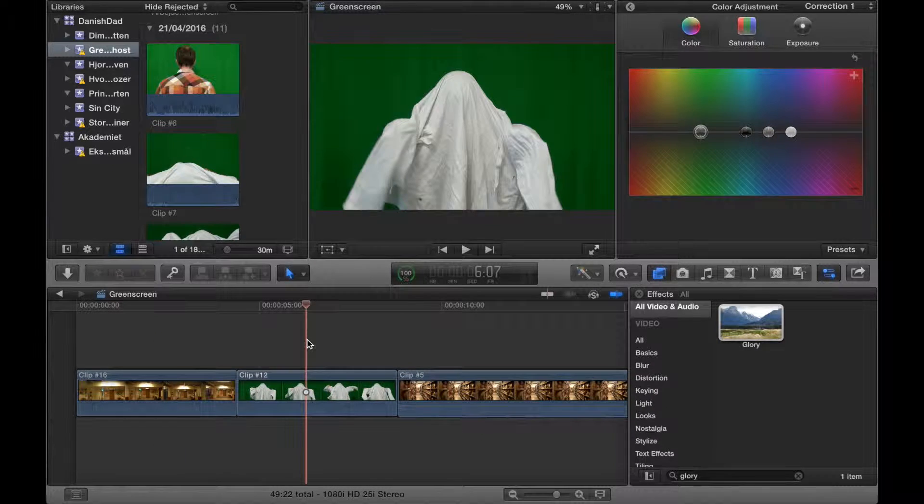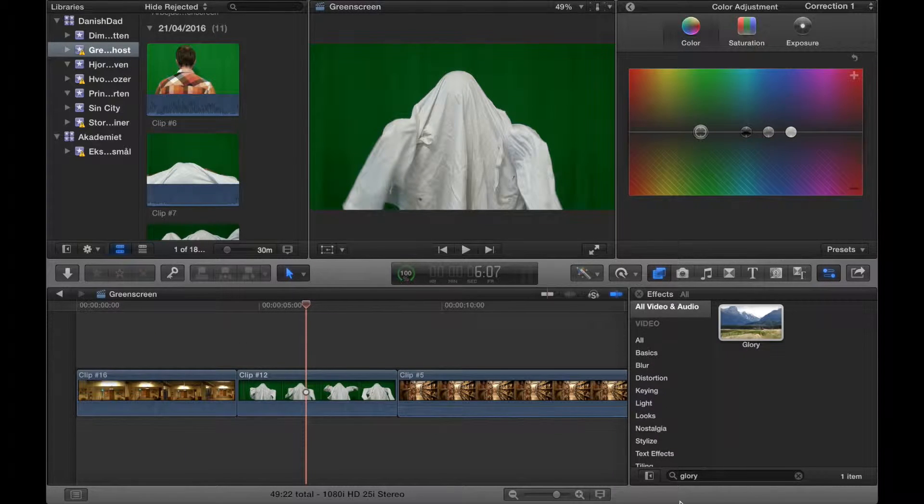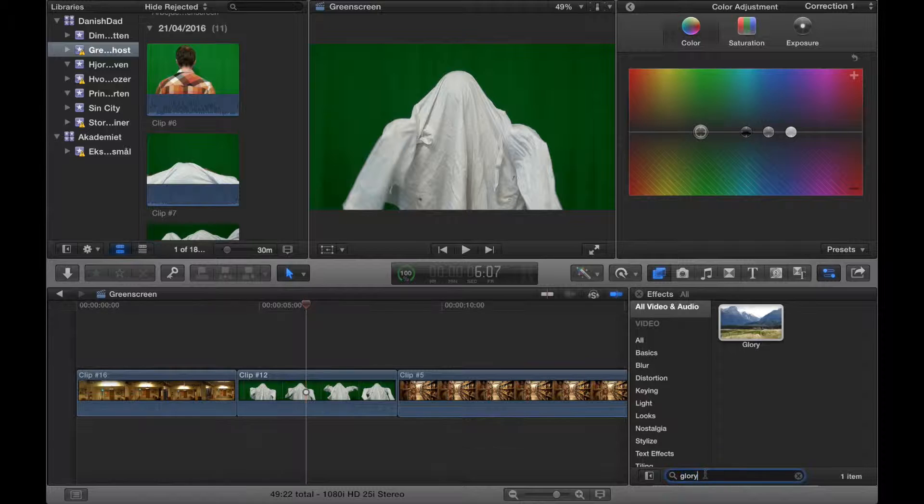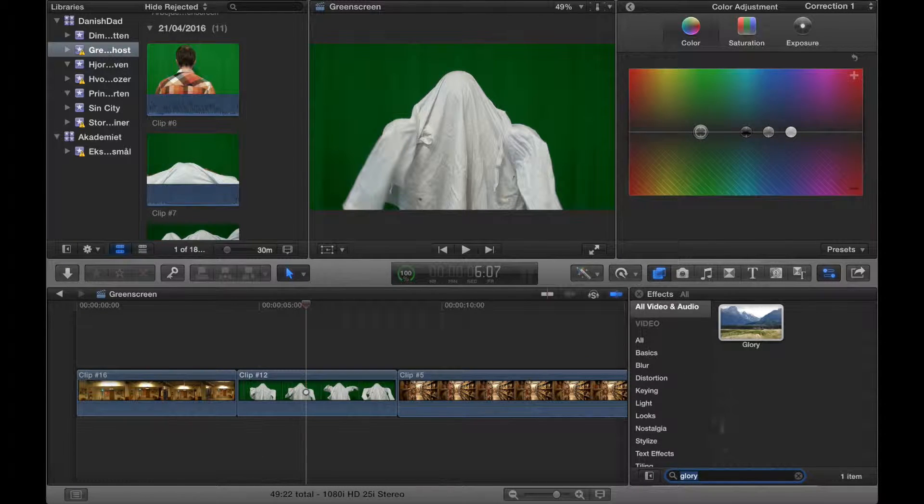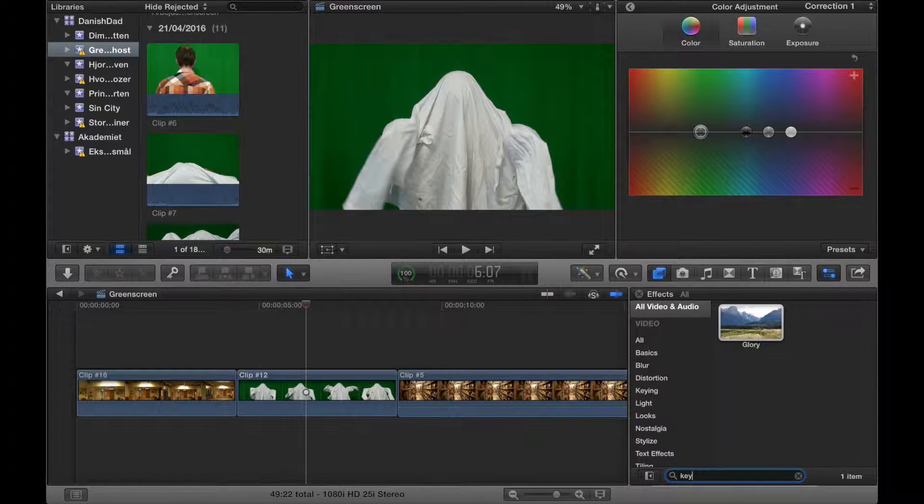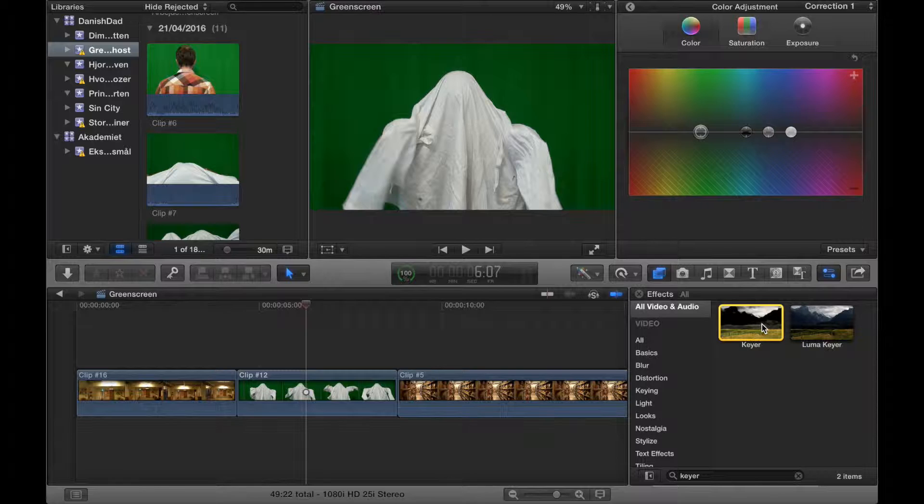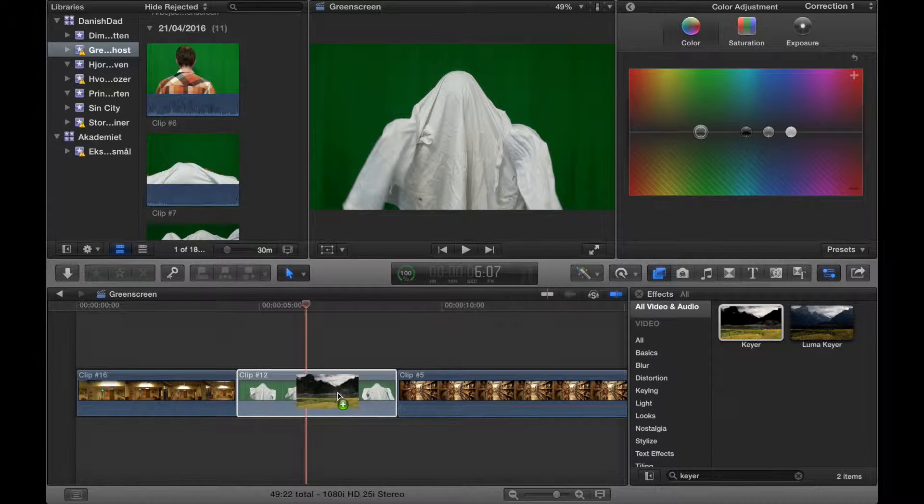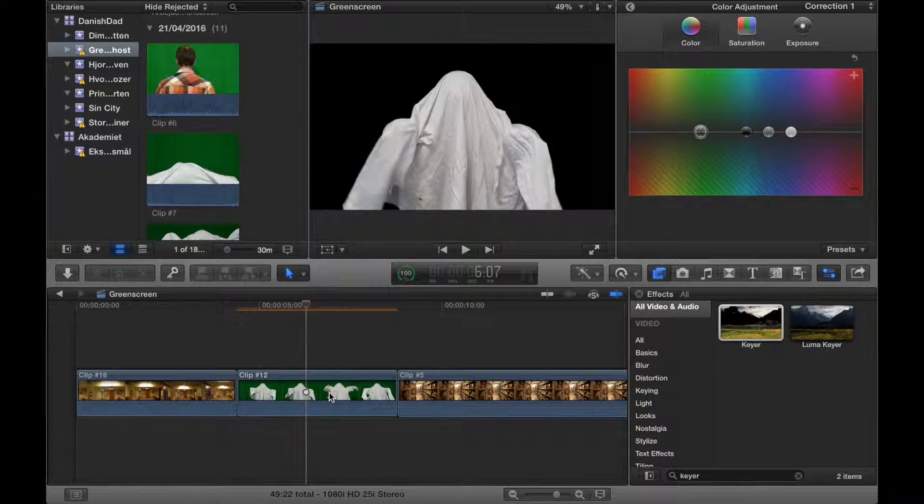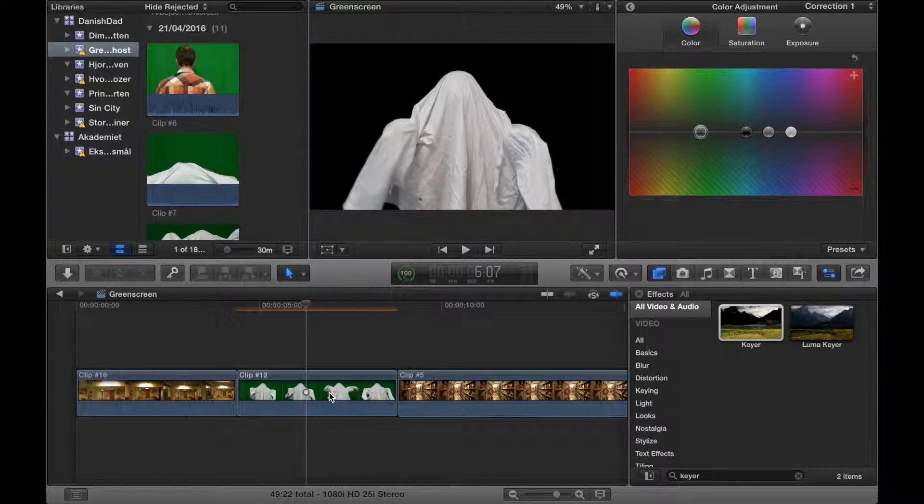What you need to do to start with is find an effect in your effects library called Keyer, and you use that to make the green background disappear.